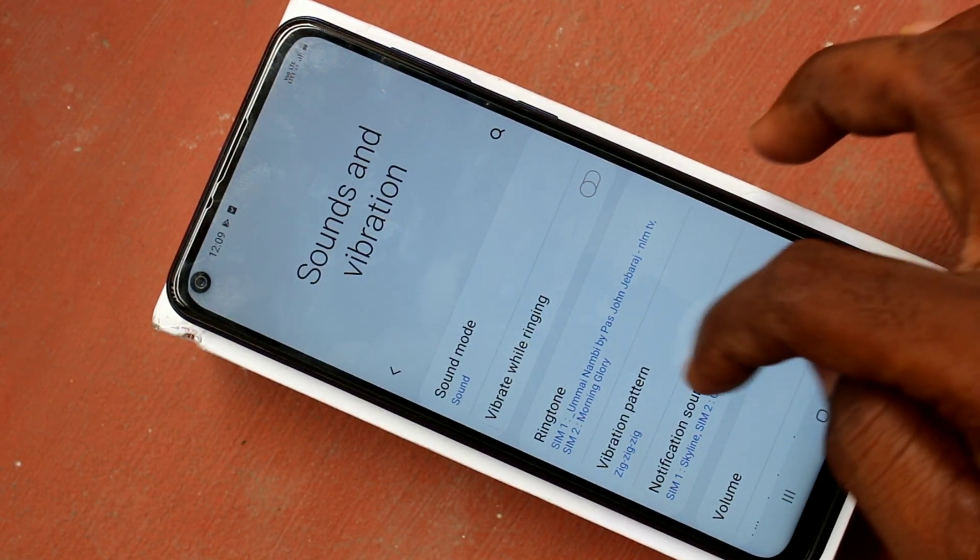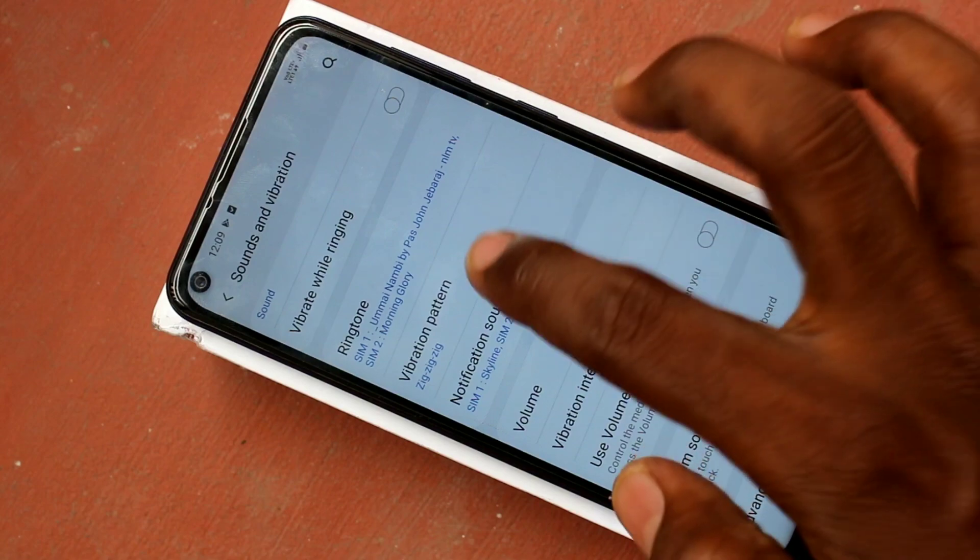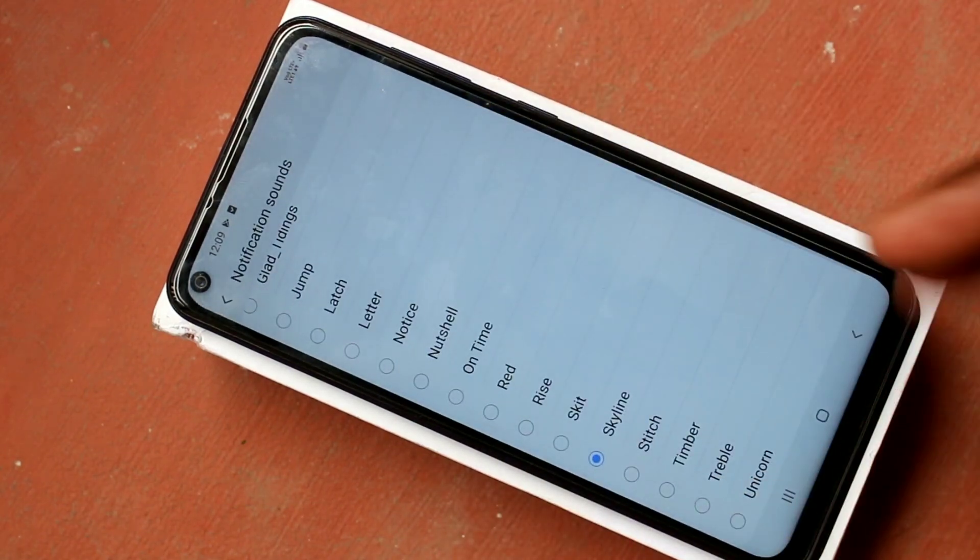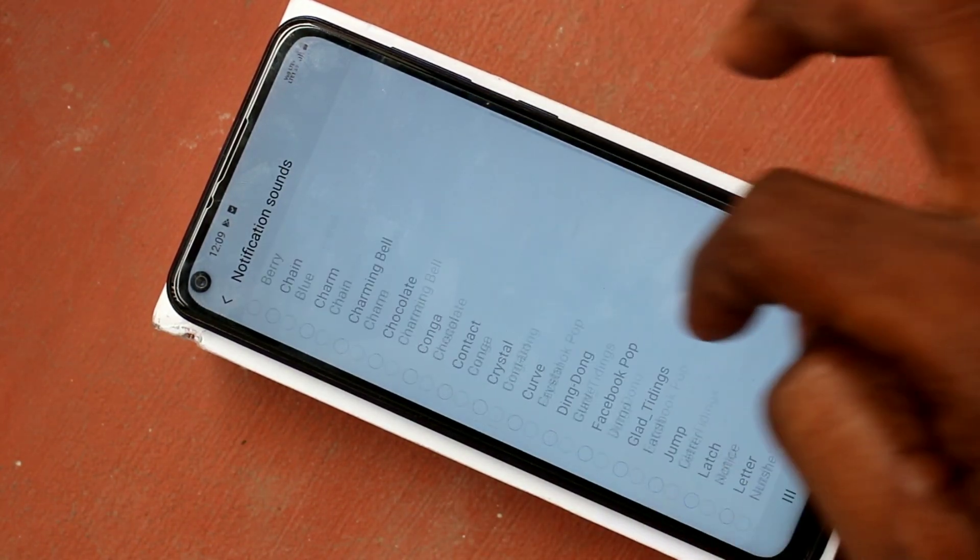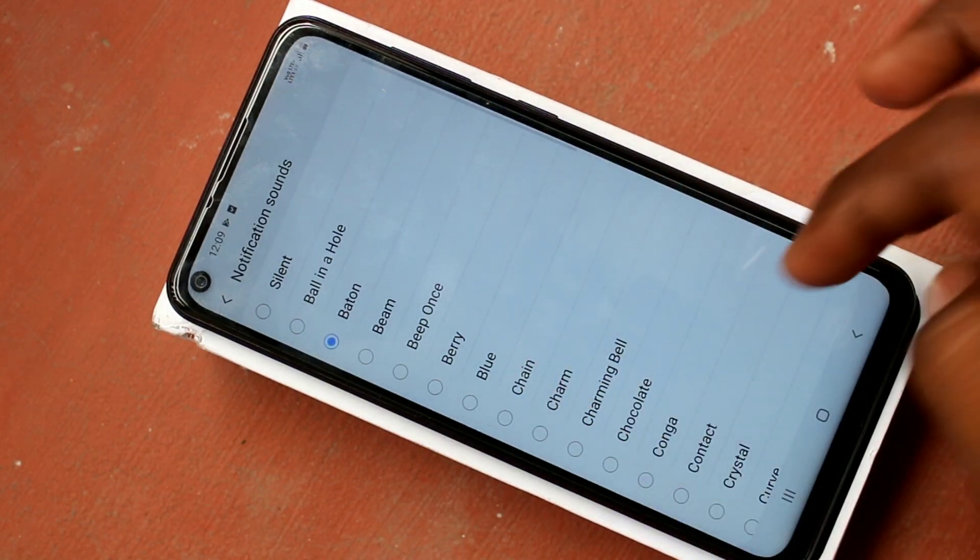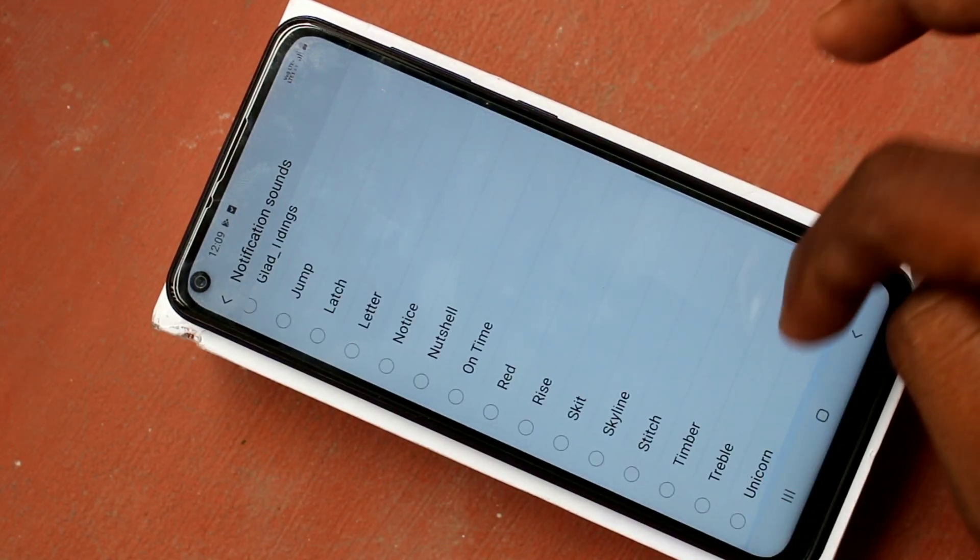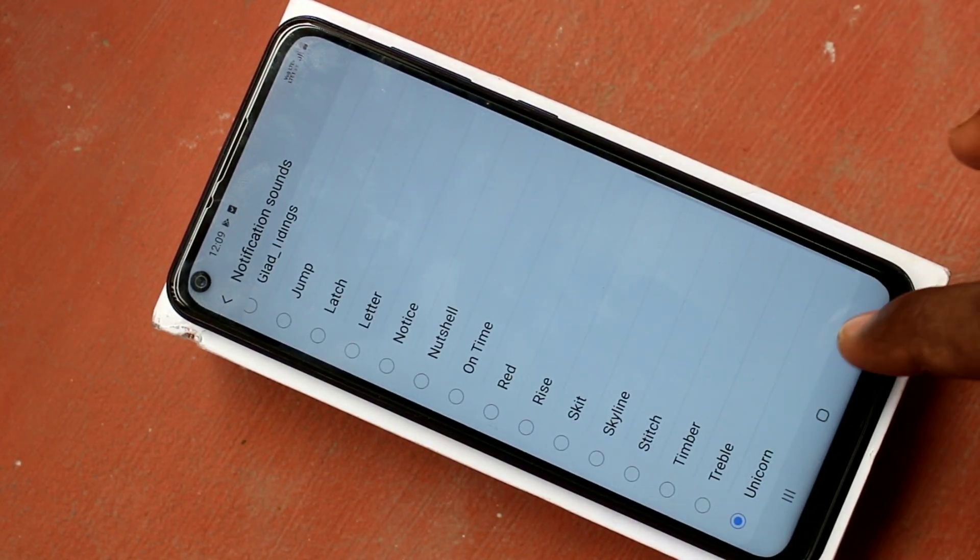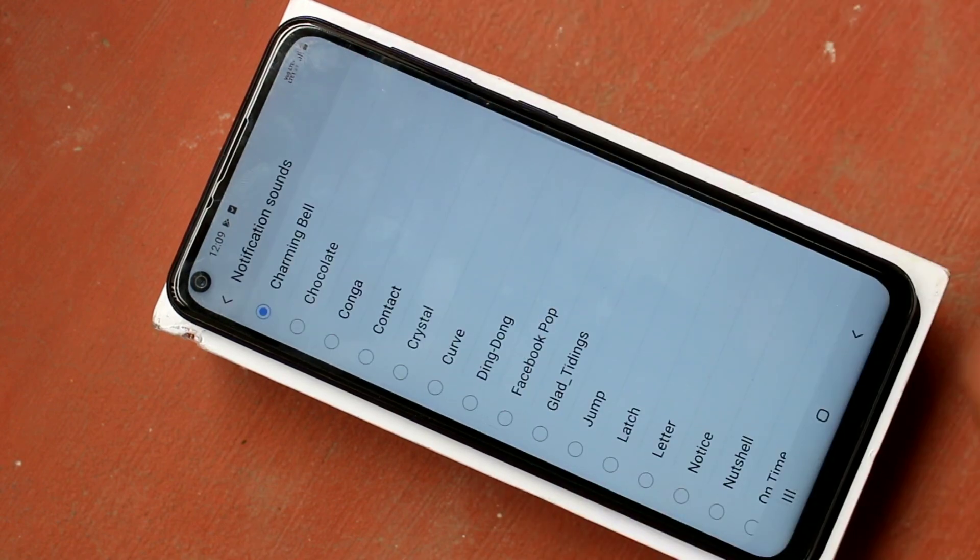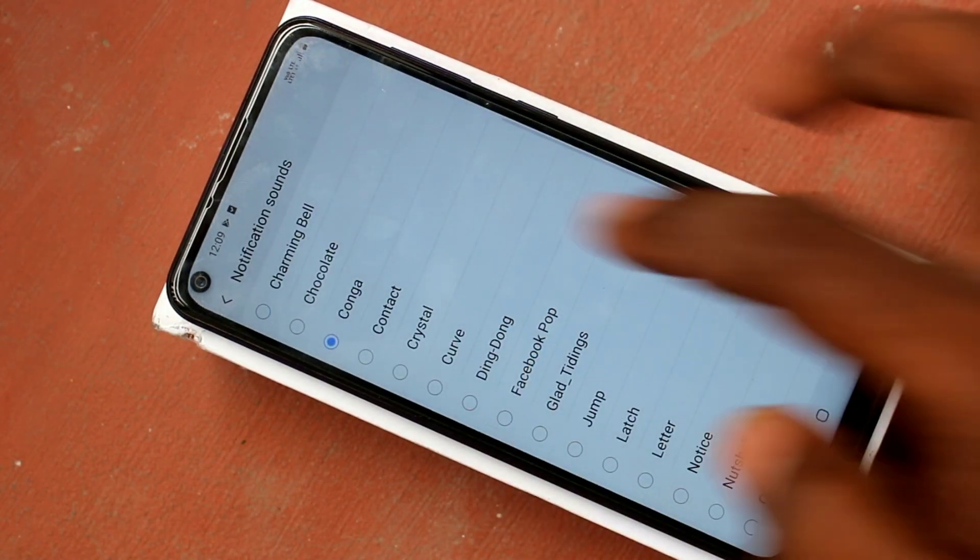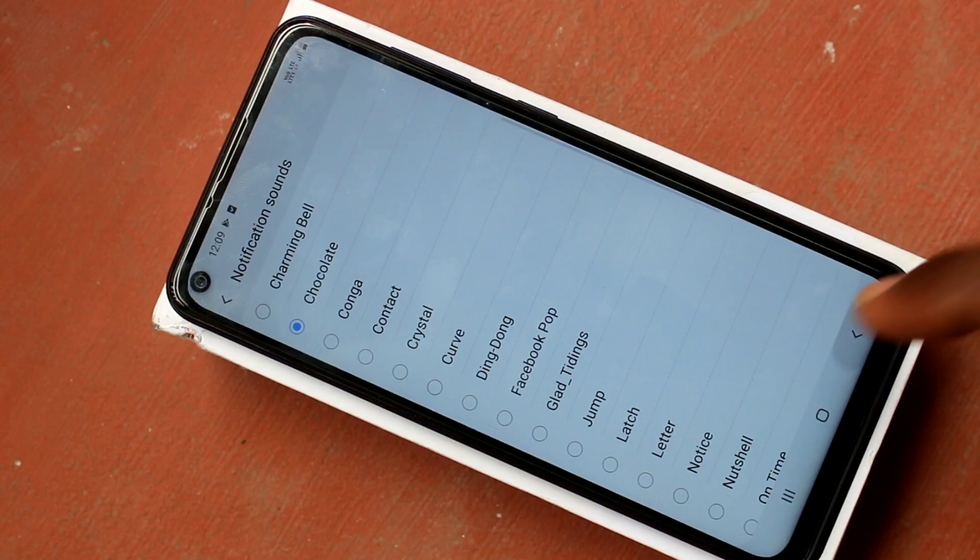And in the notification sounds, you can select any sound for sim 1 and sim 2. This is similar to what you have done for setting ringtone. But you cannot add here any music file, just select the system ringtones for notification sounds.